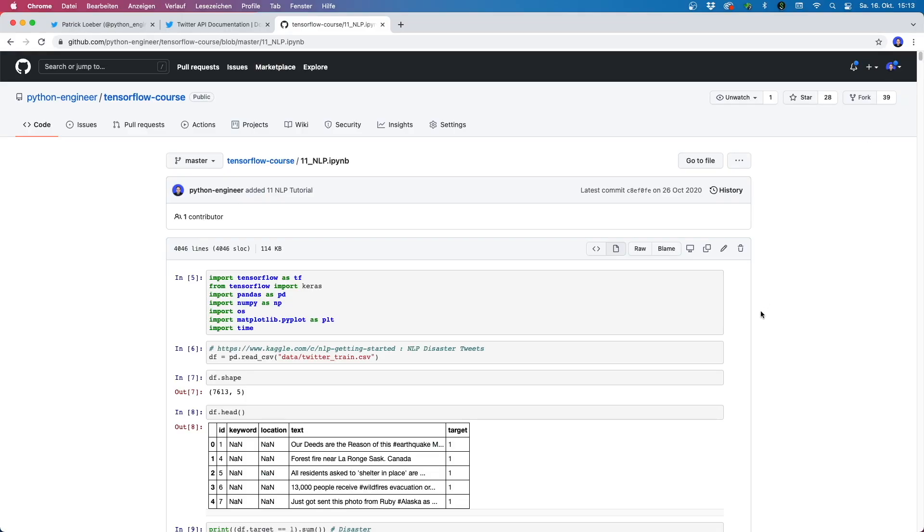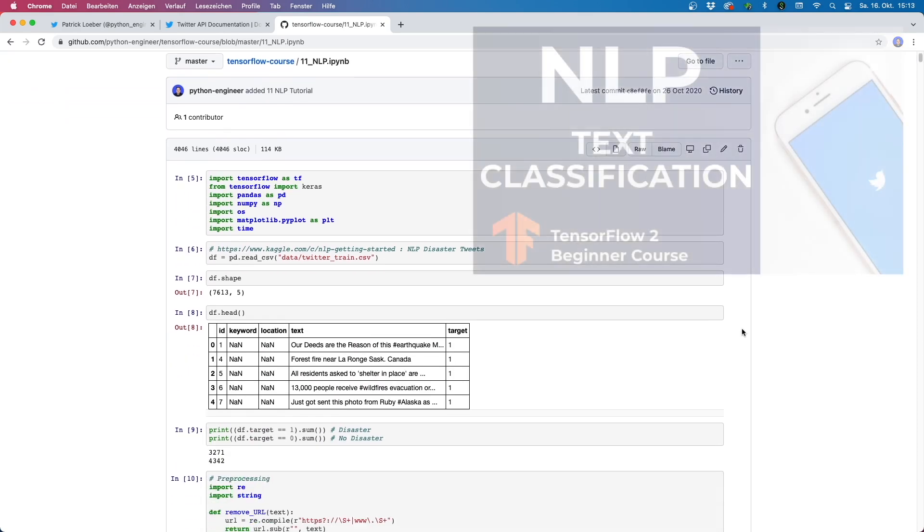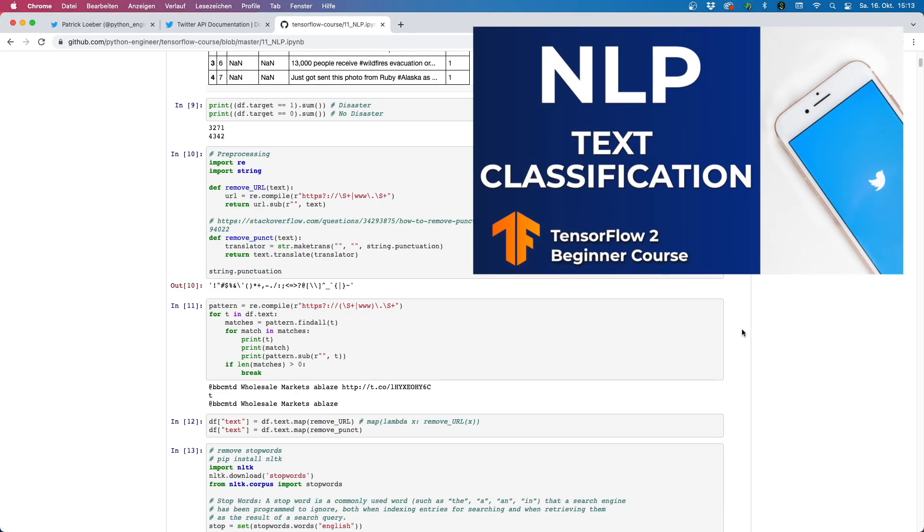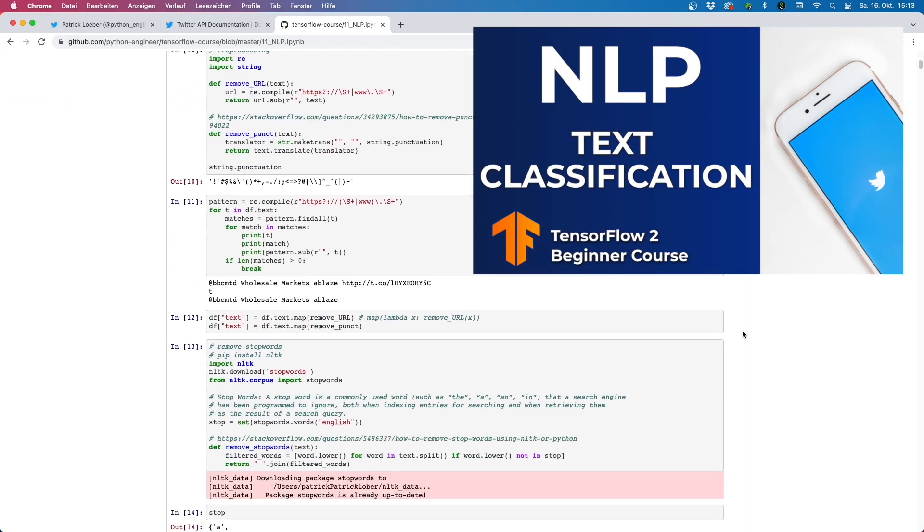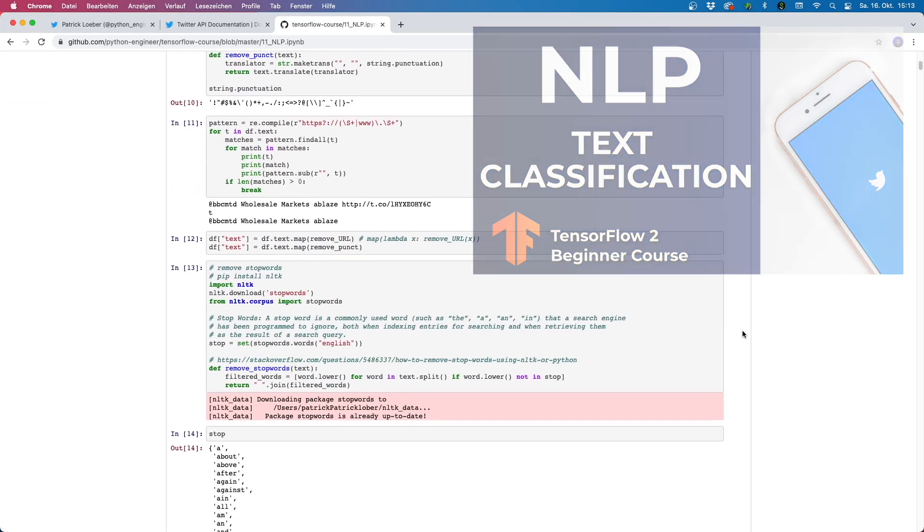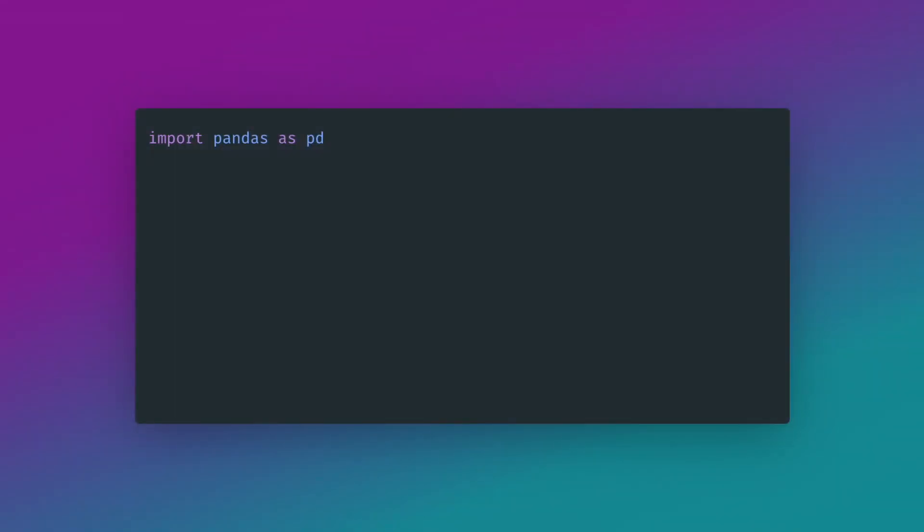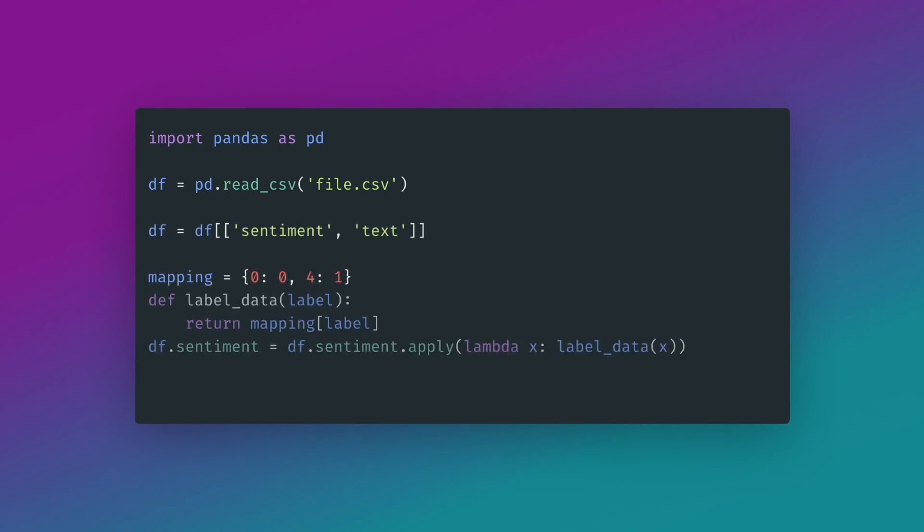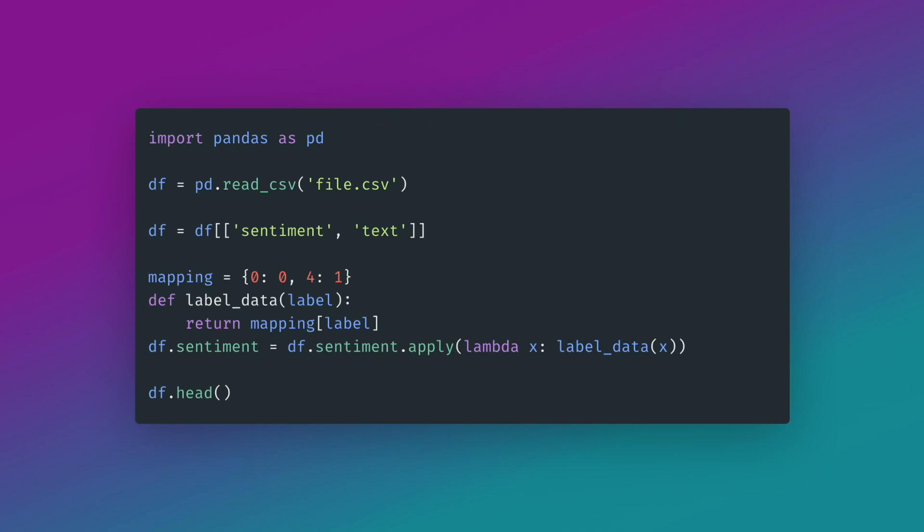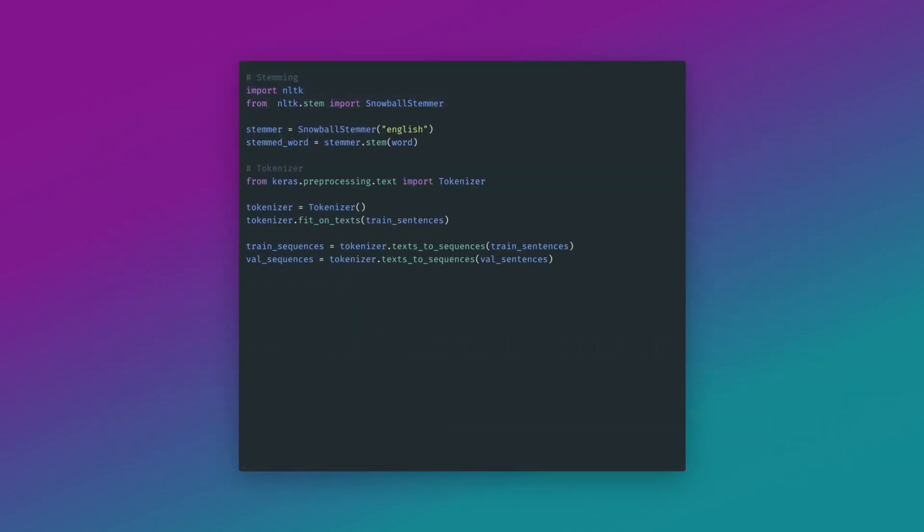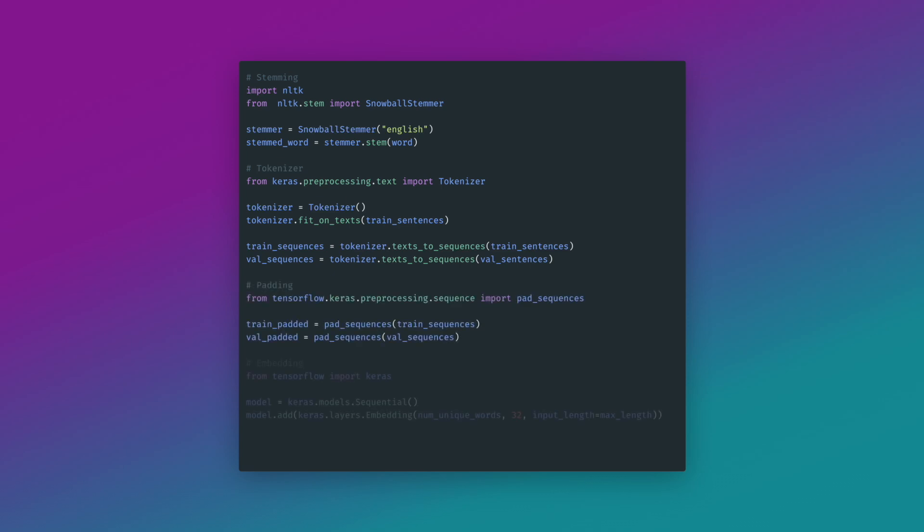I will spare you a long and detailed explanation here, but the approach is very similar to another video where I did sentiment classification with TensorFlow. Now here is the rough overview. To simplify classification, I divided the data only into the label 0 and 1, meaning negative or positive tweets. Then some NLP techniques are applied that involve stemming, tokenization, padding, and word embedding. And at the end of the pipeline, I create one model using an LSTM and a dense layer for classification as last step.